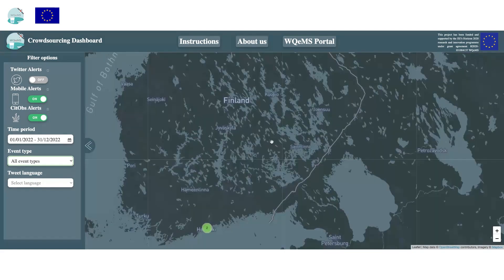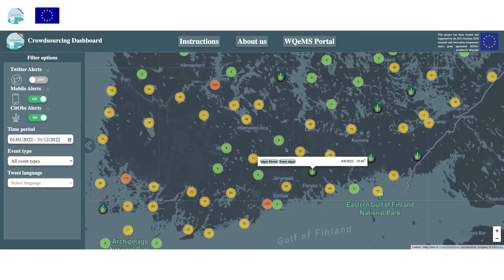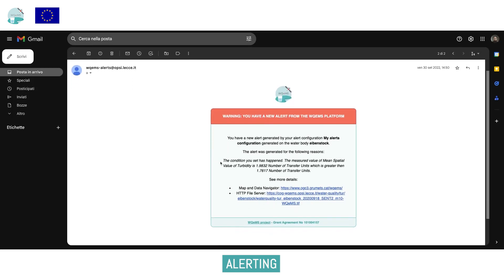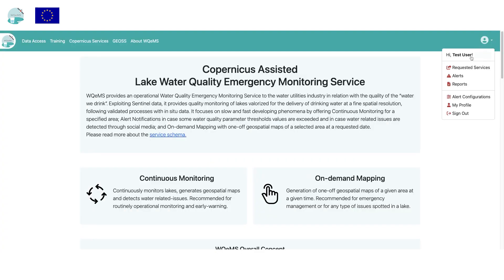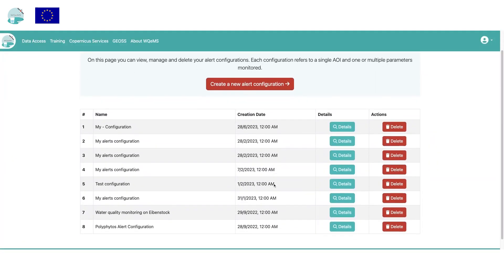Users can also receive alerts based on statistical values obtained by analyzing the produced geospatial maps. In this example, the user received an alert email notifying that the value of turbidity detected on Polifito's Lake in Greece exceeds a predefined threshold. Then, through a dedicated link, it is possible to access the data products that generated this alert in order to investigate the situation.